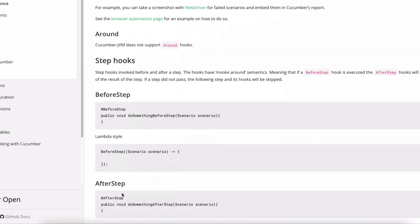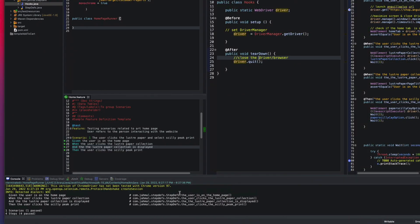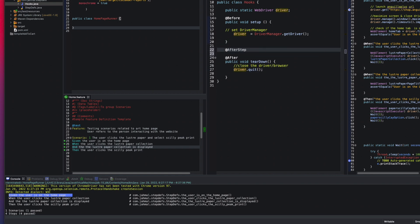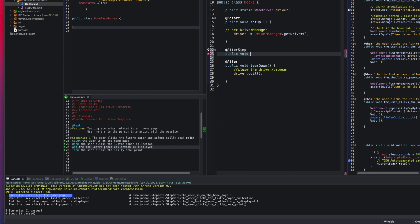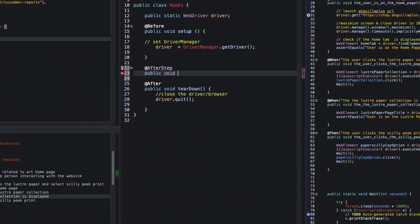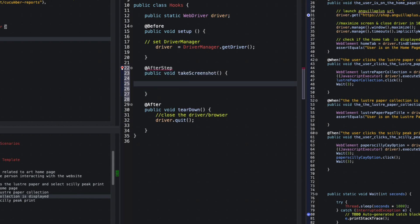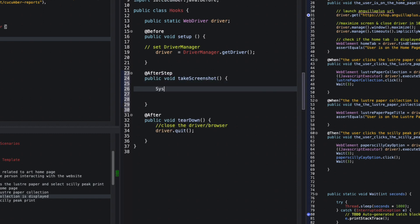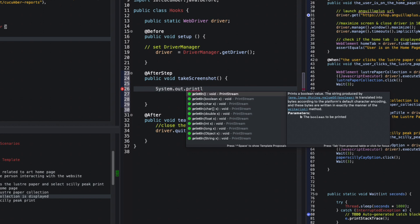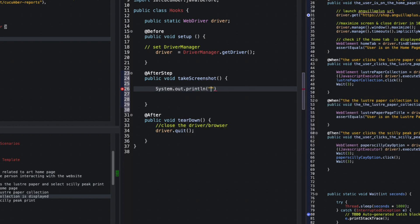There are also some other methods we can use — BeforeStep and AfterStep. The Before is used when you want to set data; the AfterStep is usually when you want to take a screenshot. I'm going to do a quick test: I'll create a simple method public void takeScreenshot(), import the AfterStep annotation, and add a System.out.println that says 'capture screenshot'. In a real case you'd use your actual screenshot method for reporting, but we'll cover that in another video.